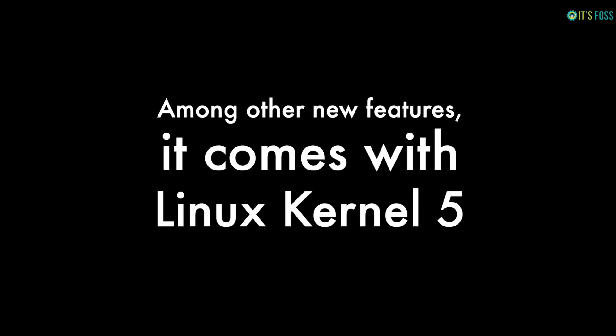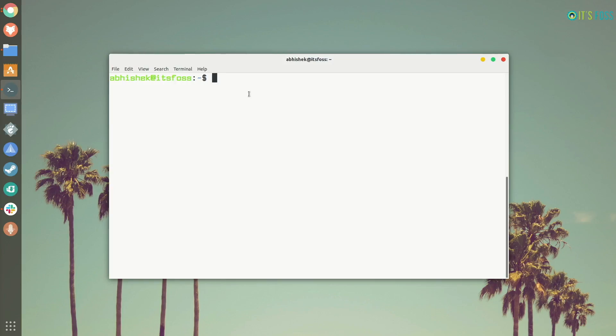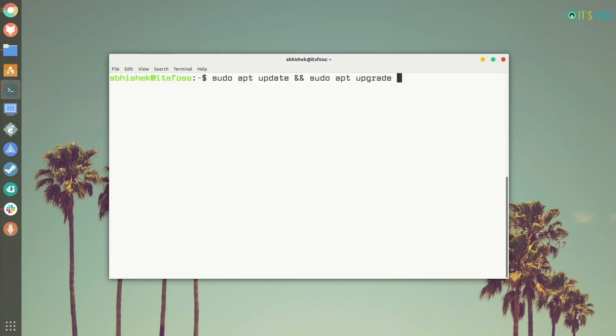Among other many new features, it comes with Linux kernel 5. If you are already on Ubuntu 18.04, the easiest way to upgrade to 18.04.3 is just updating your system like regular. So, sudo apt update and sudo apt upgrade should put you on 18.04.3.